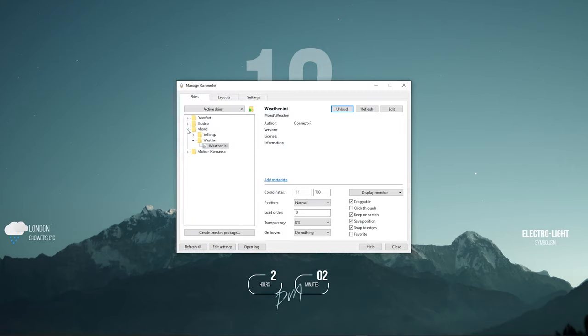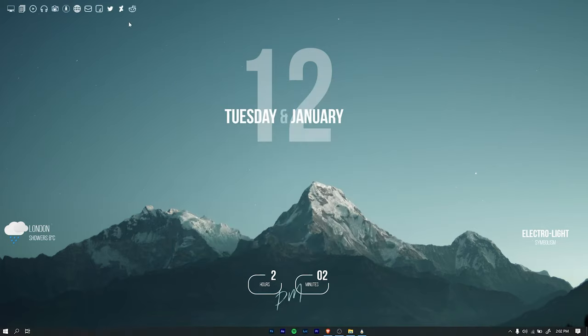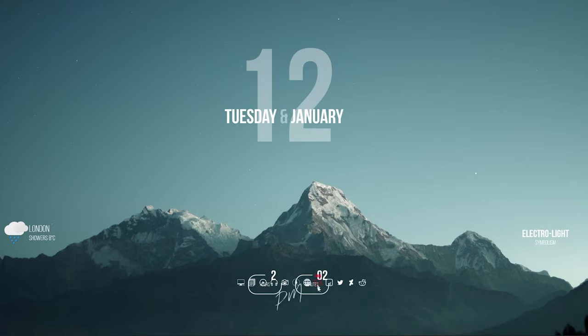Now for the dock, expand the Motion Romanca folder and load the Dock skin. Drag the skin and place it on the center of the desktop.